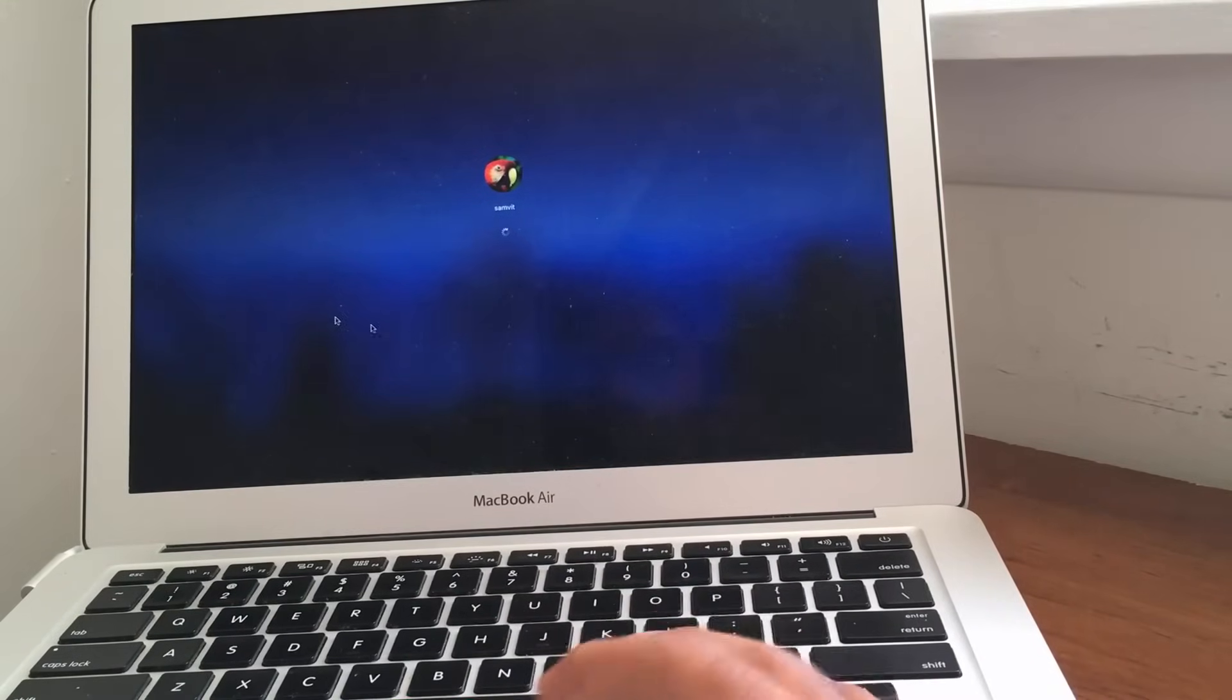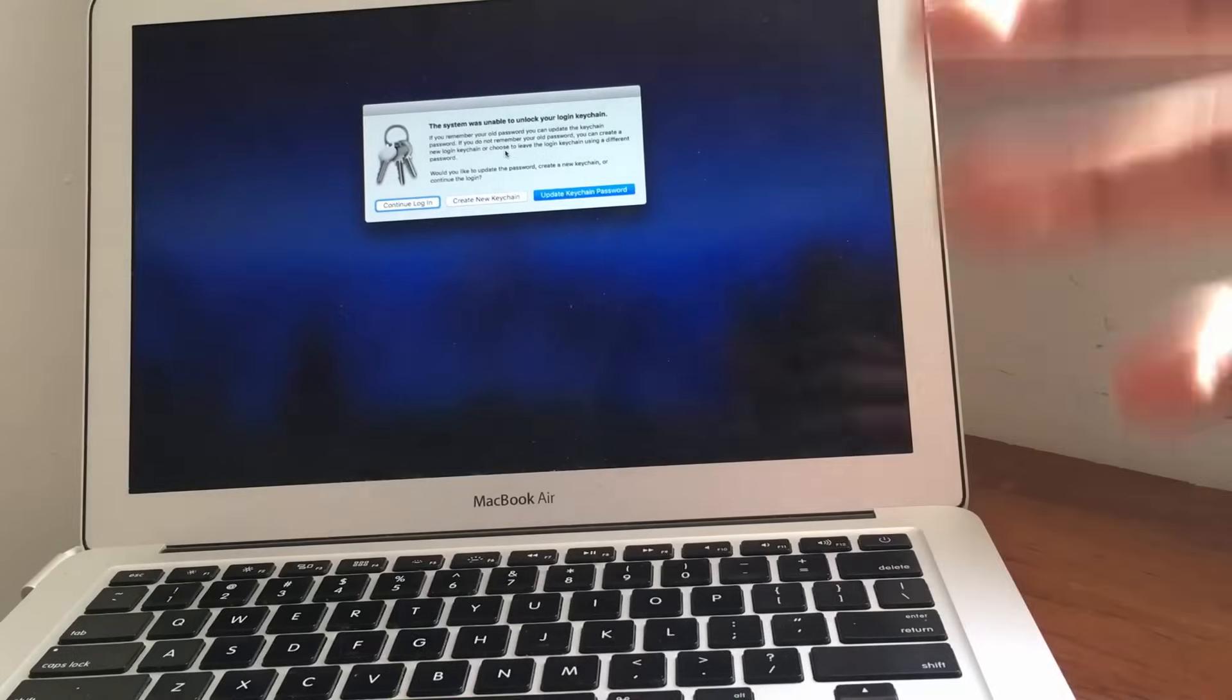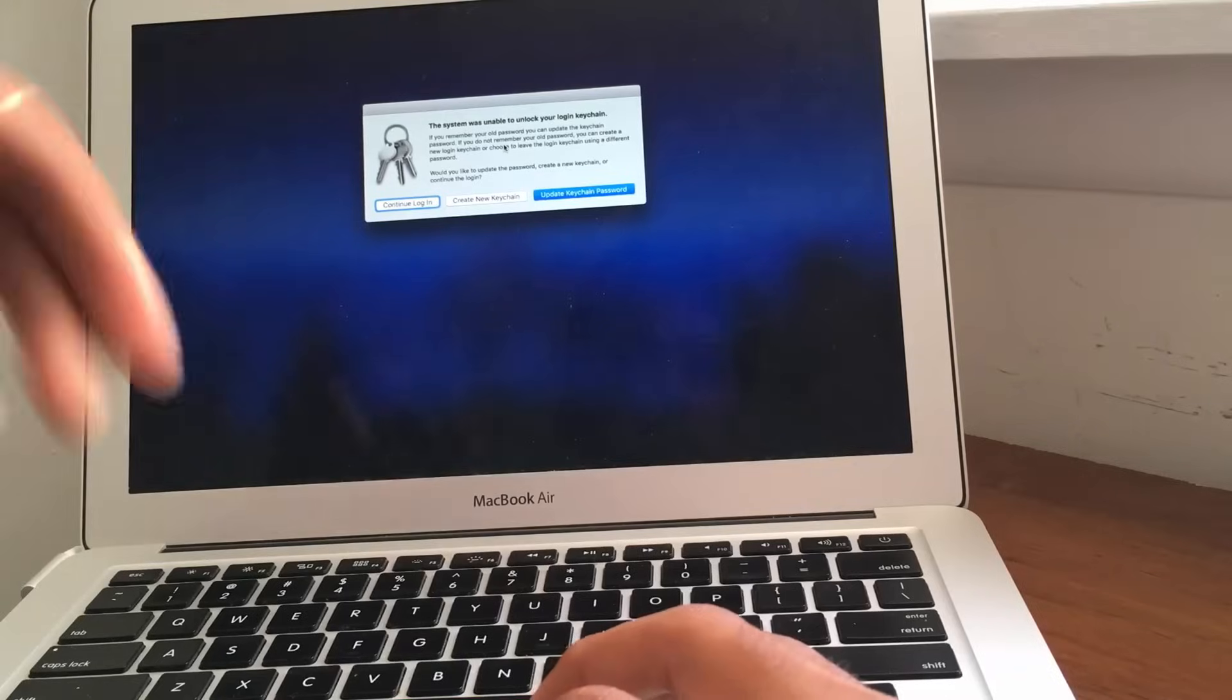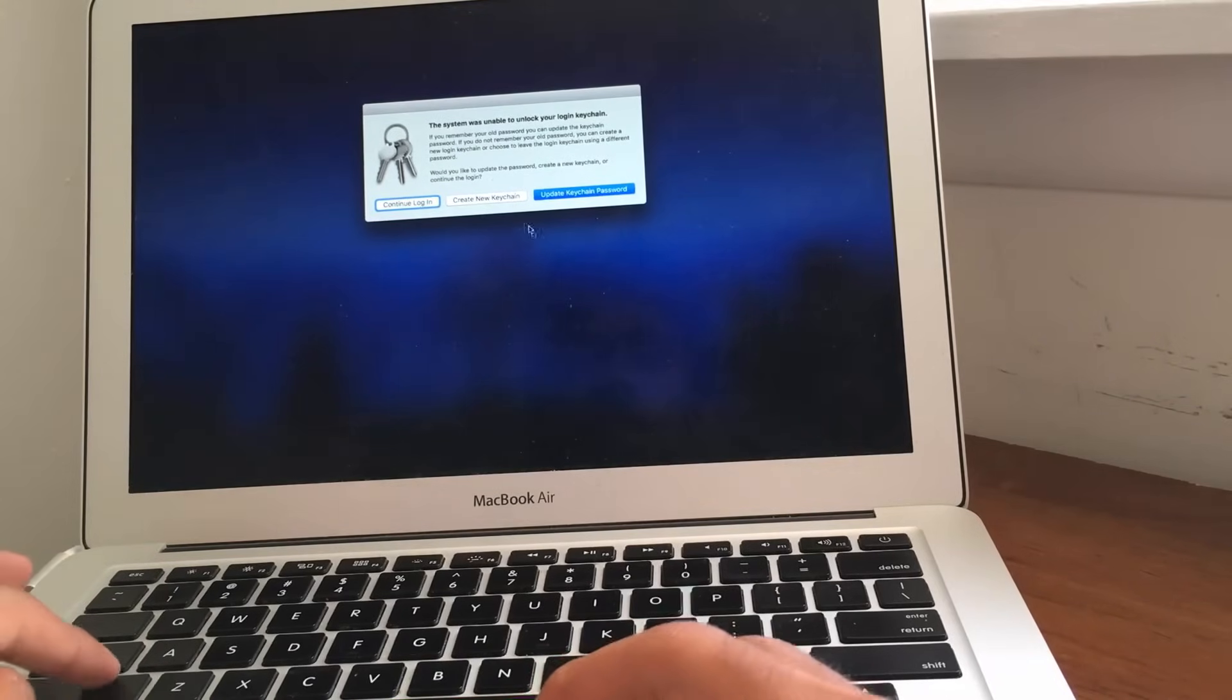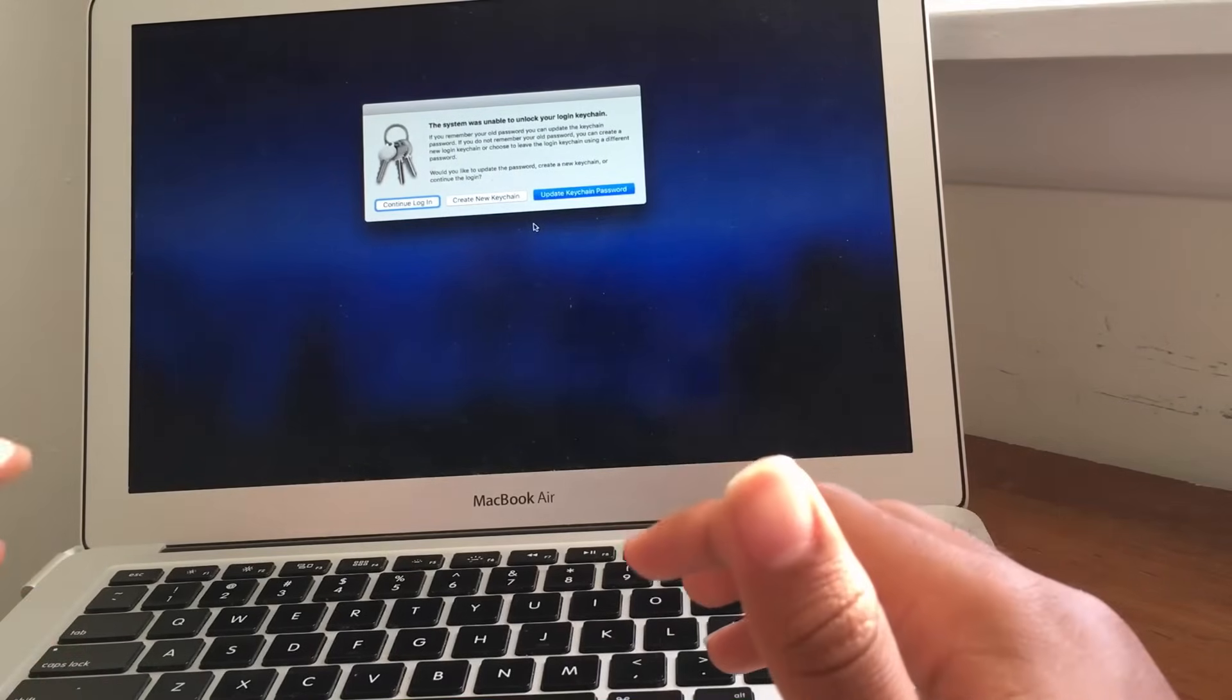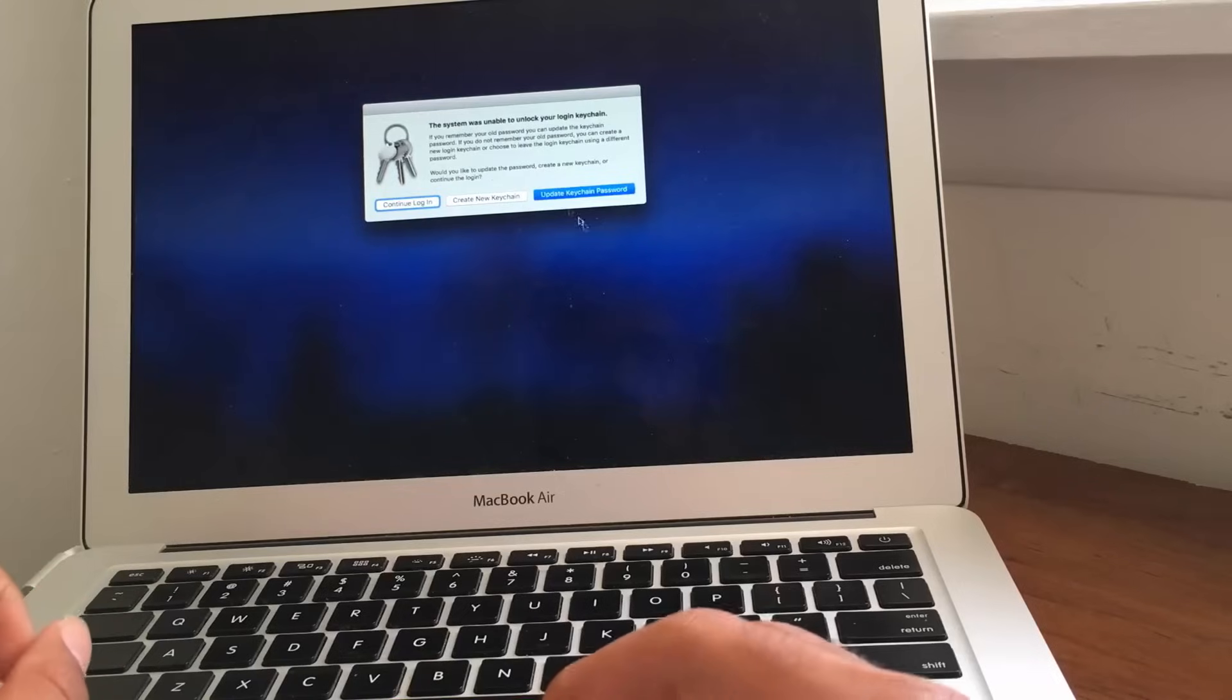And, now, obviously, this is going to tell you that it was unable to unlock your login keychain, which basically means that all of your stored passwords for, like, your credit card and all that stuff, that will not really be saved right now. So, because, you know, this is just a security measure to make sure that no one gets access, no random person gets access to all of this information. But, if you do know your credentials, you can continue your login.